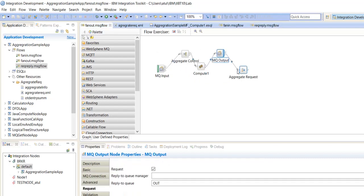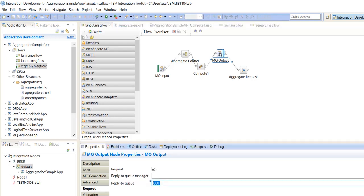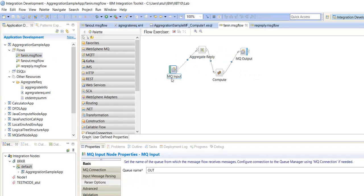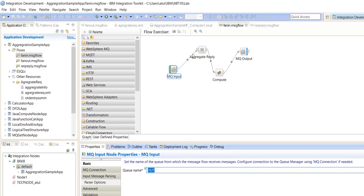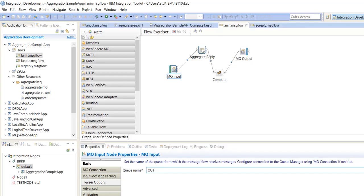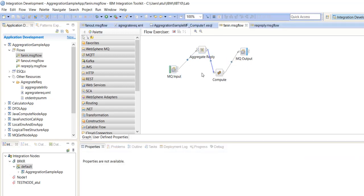It will send the response to the originator of the queue or originator of the message request. Who is the originator? MQ output is the originator, but once it reads, we have to reply to the out queue. So MQ output will send the response to this out queue. And out queue will send all the responses to the aggregate reply. After collecting all the responses, aggregate reply will send all those replies to the compute node.